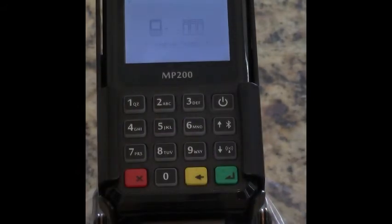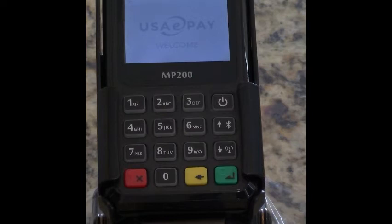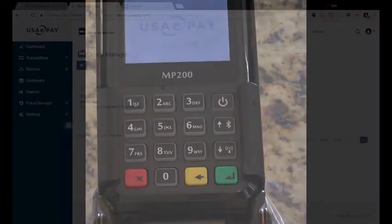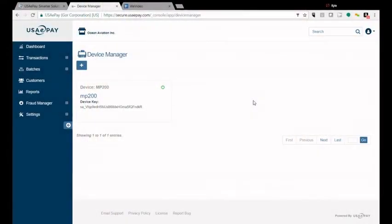You'll hit Enter and then you'll see on your screen on USA ePay that your device will show a little green circle. This means you're connected.